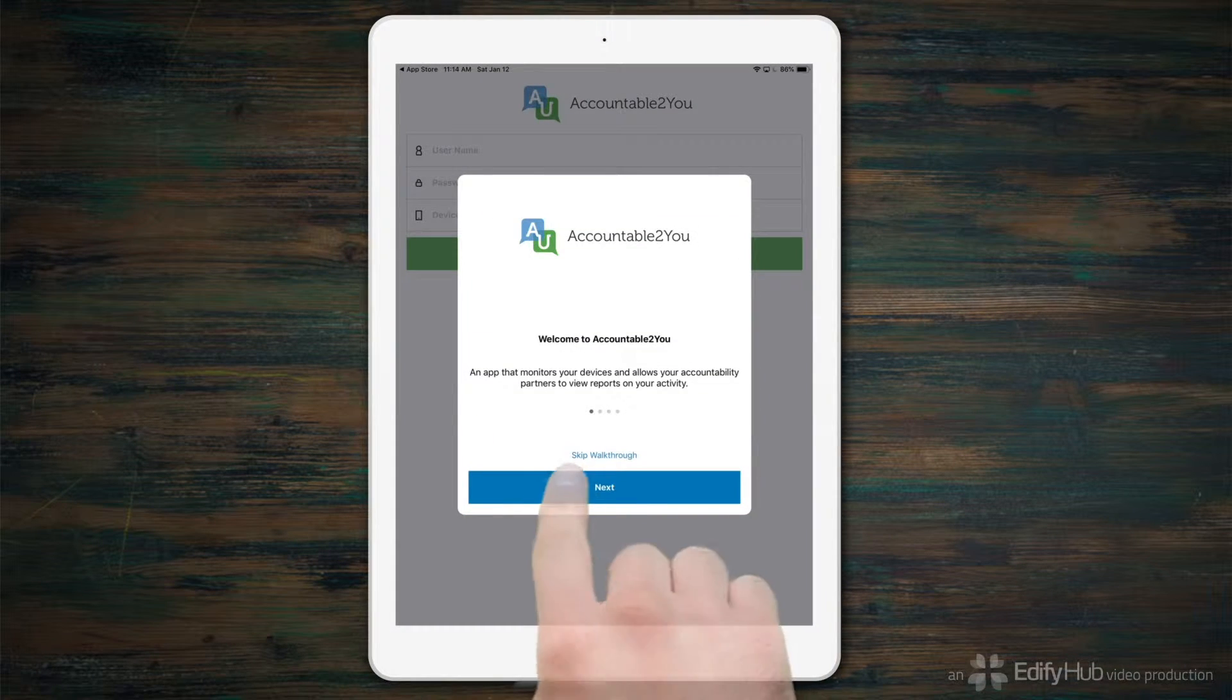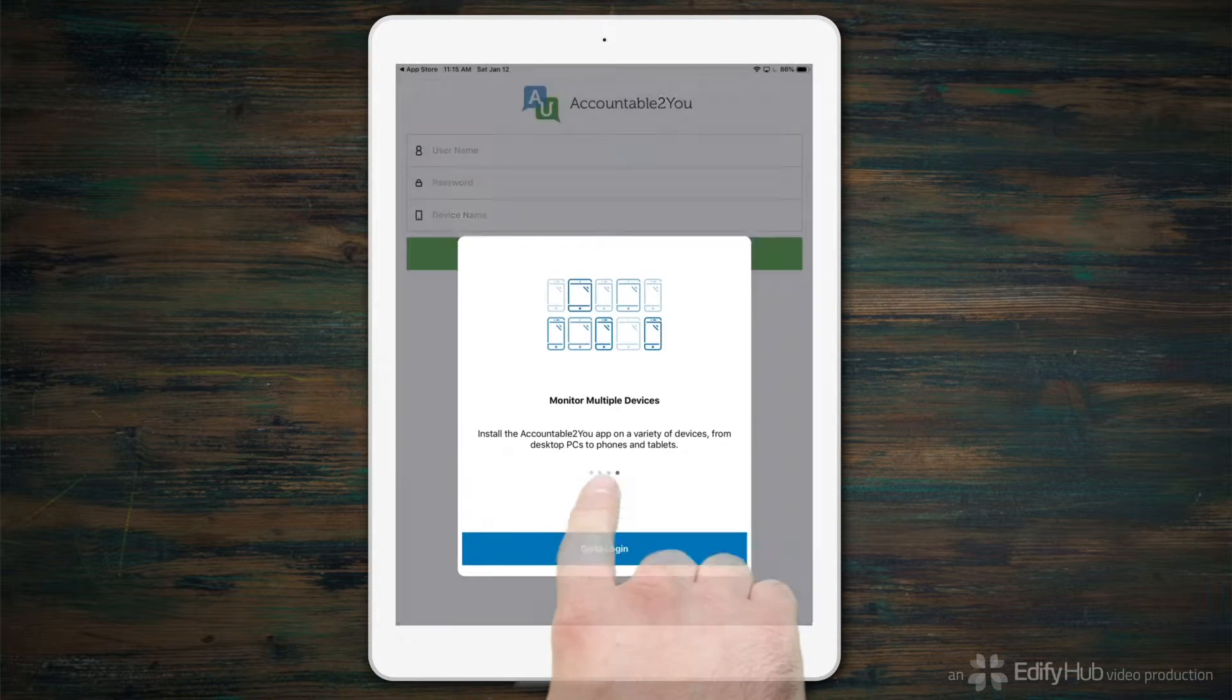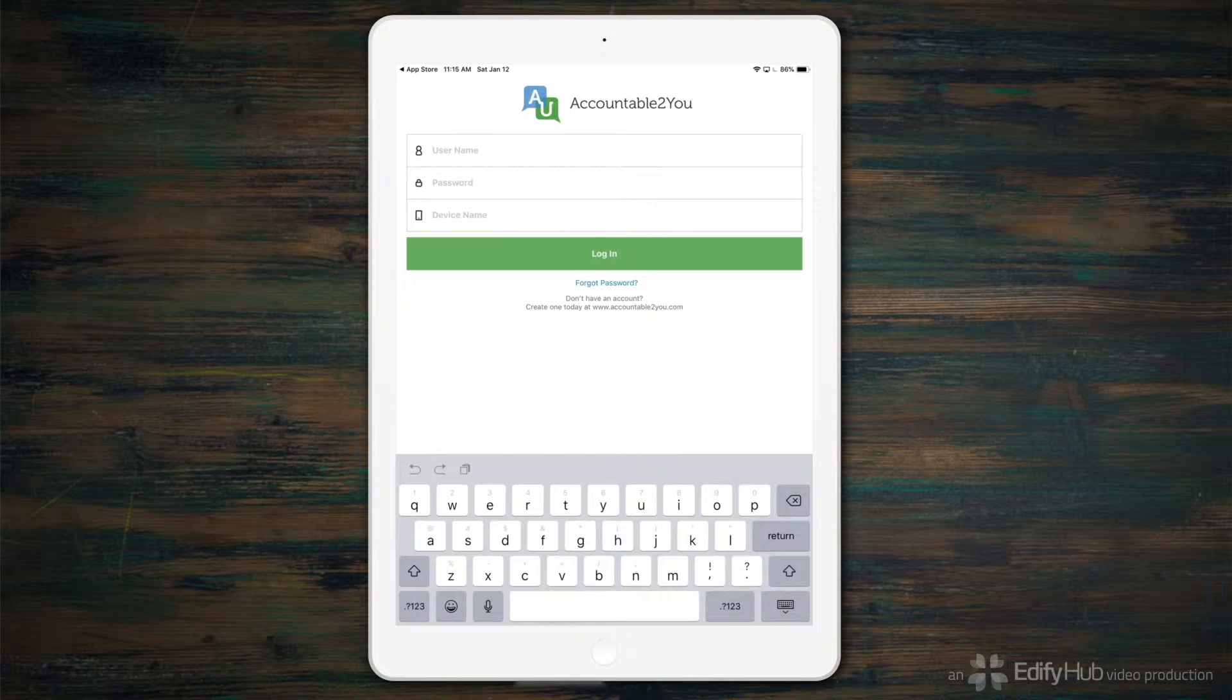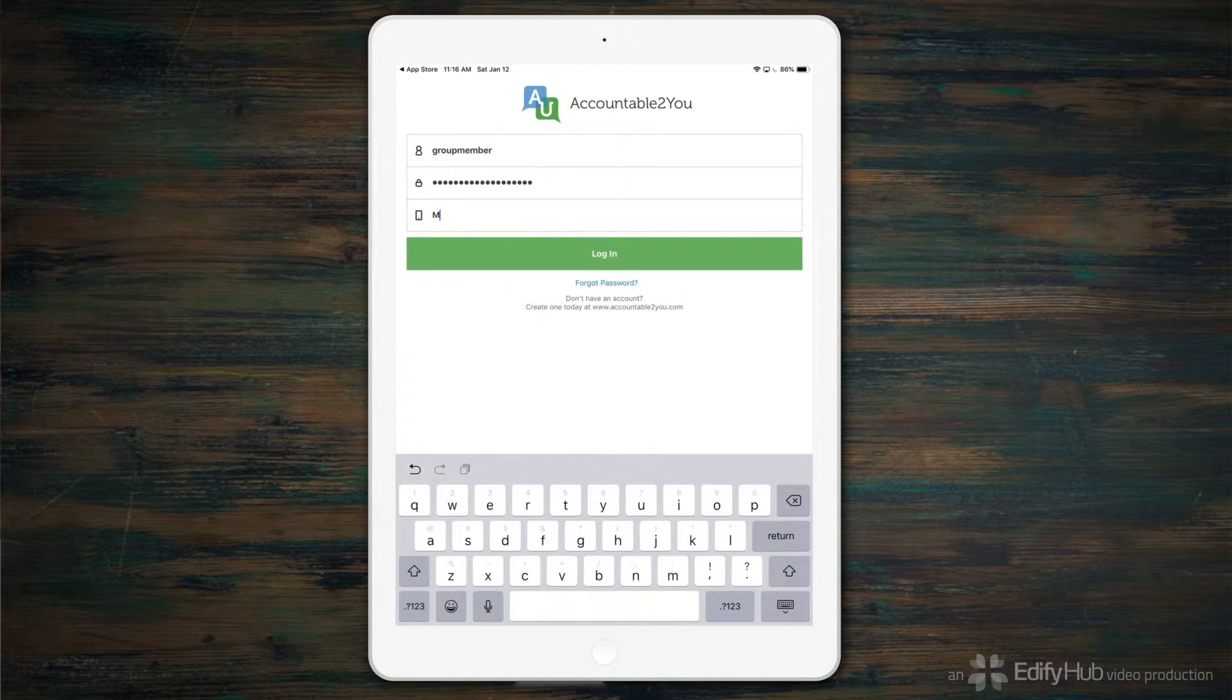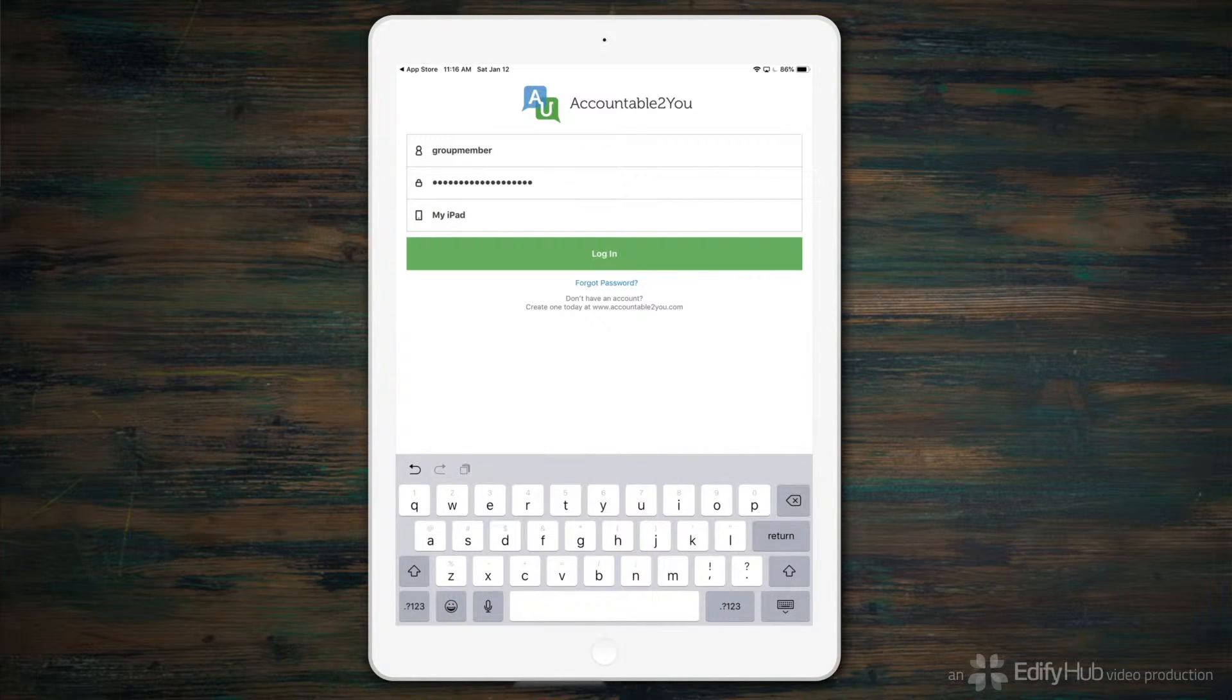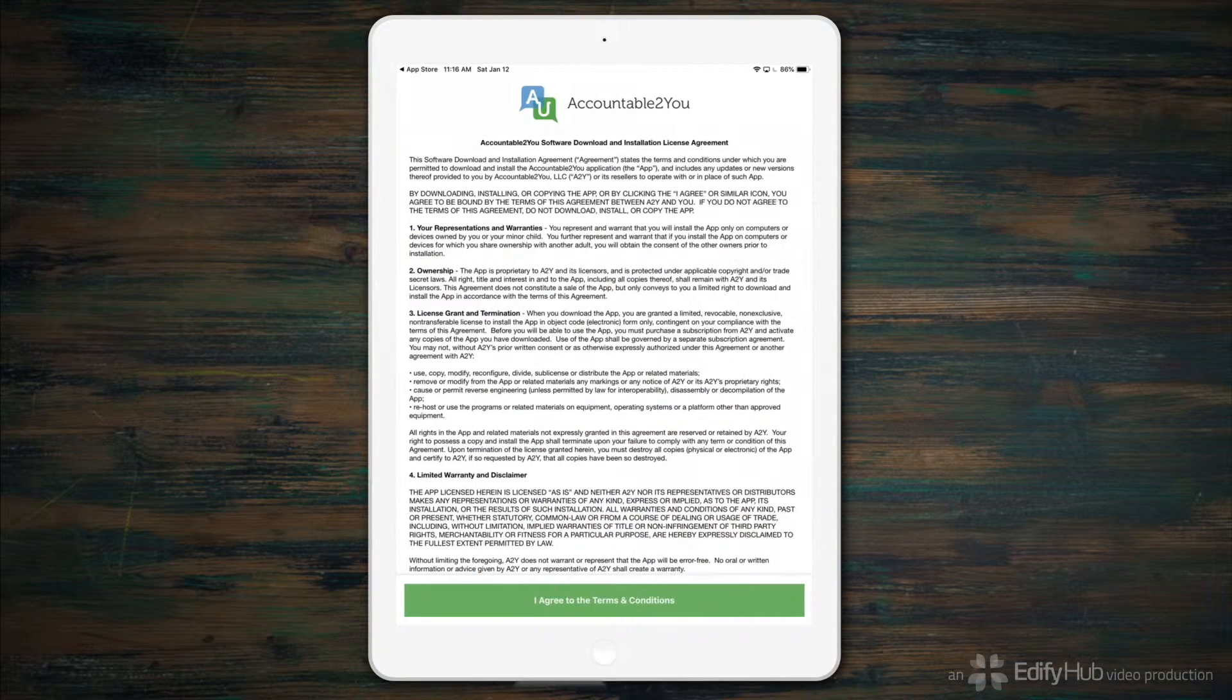We'll go ahead and step through the walkthrough here. Now, enter the username and password you used to log on to Accountable to You and choose a name for this device. This name is how you'll identify activity from this device on your reports. I'll call this one My iPad and tap Login.